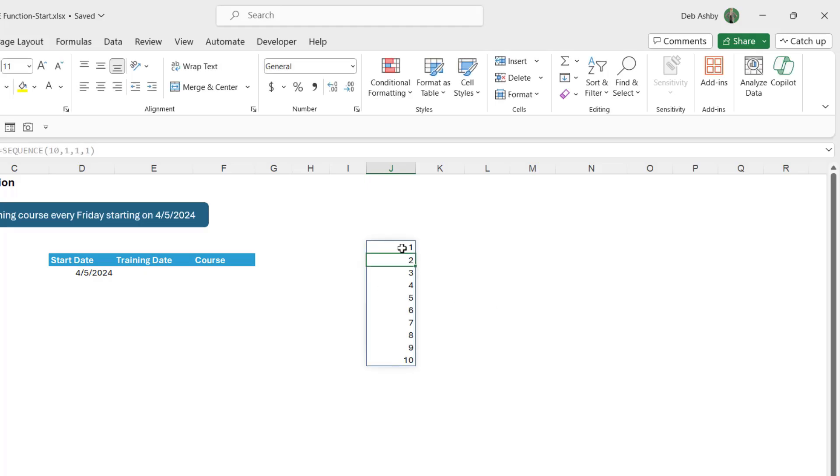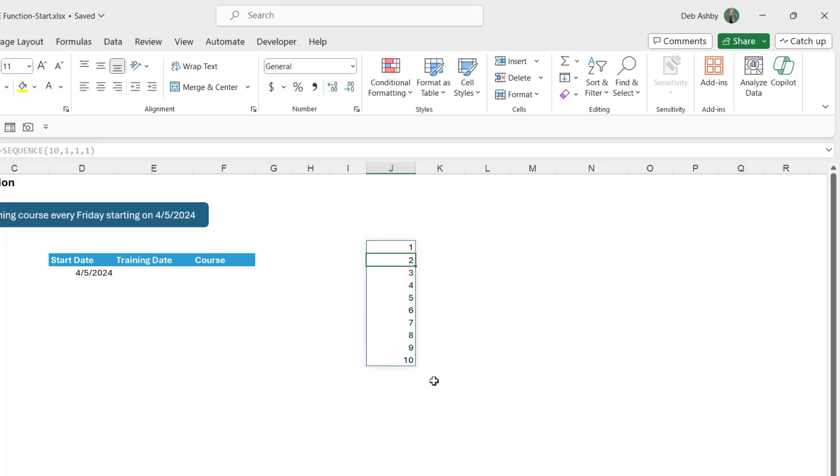So this saves us from typing in the first two numbers and then using the fill handle to drag down. Now I will say that for small sequences like this it might be quicker just to do the more manual method, but imagine if you had 20,000 rows of data. You really don't want to be spending your time dragging your mouse down from 1 to 20,000, that's going to give you a wrist ache.